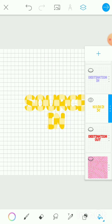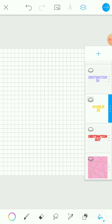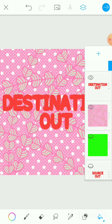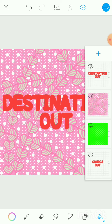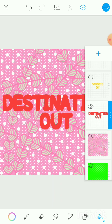Now our third blending mode is Destination Out. Read 'destination' as the bottom layer, and 'out' as 'filled outside the other layer.' So: the bottom layer is going to be filled outside the top layer. We have two layers: the 'Destination Out' text layer and the pink pattern. The pink layer is the bottom layer, so the pink layer will be filled in all the places outside the text layer. We always apply the blending mode to the top layer.